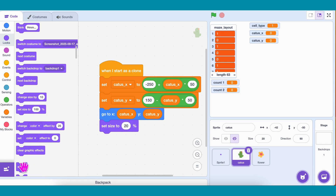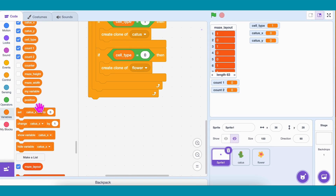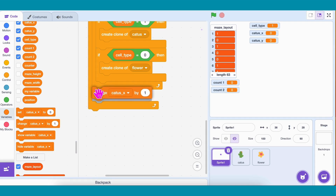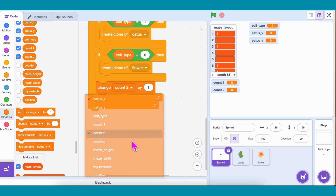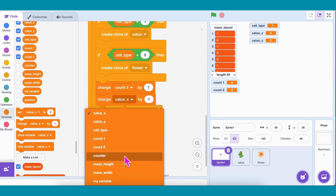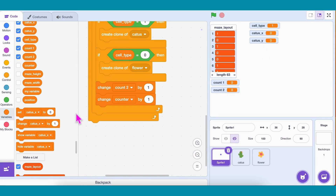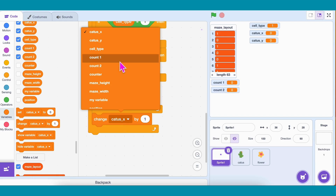Duplicate the same for the flower sprite. Finally, let's return to the main code. Inside the inner loop, after placing a cell, change Count2 by 1 to move to the next column, and change Counter by 1 to move to the next list item. When the row is done, reset Count2 to 0, and change Count1 by 1 to move to the next row.